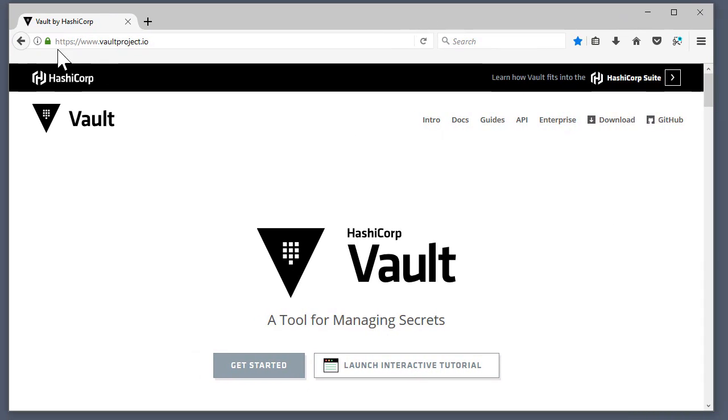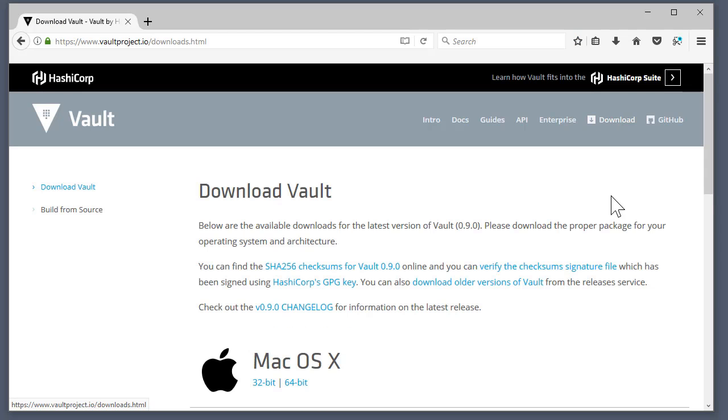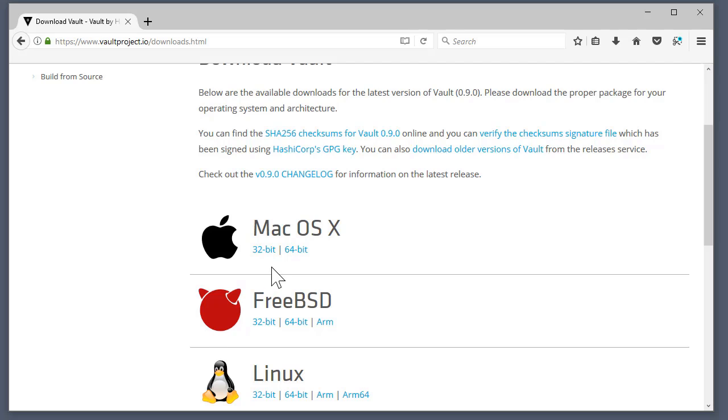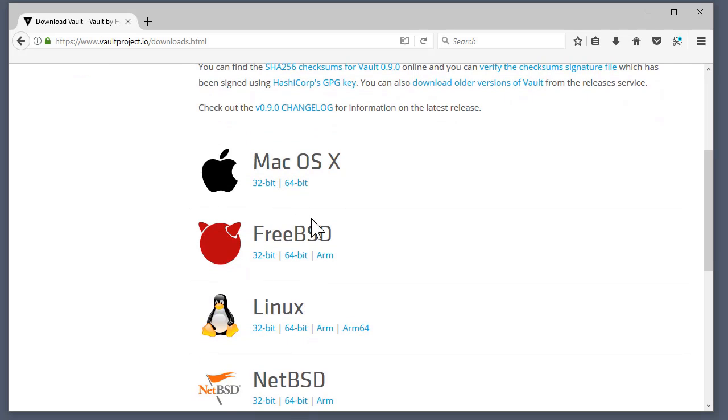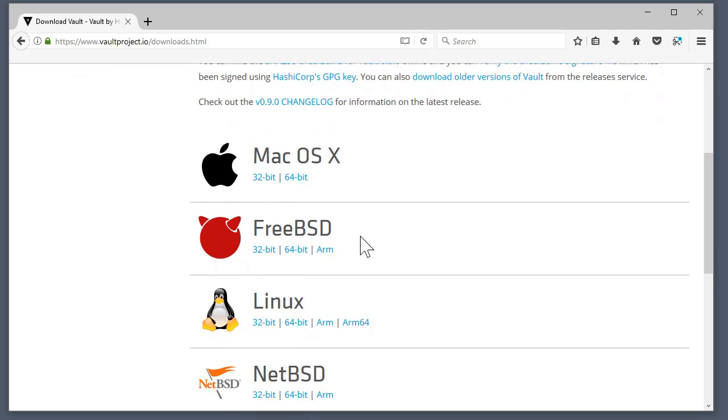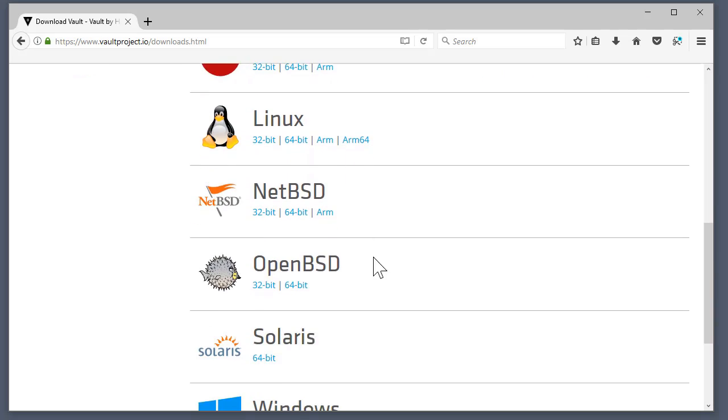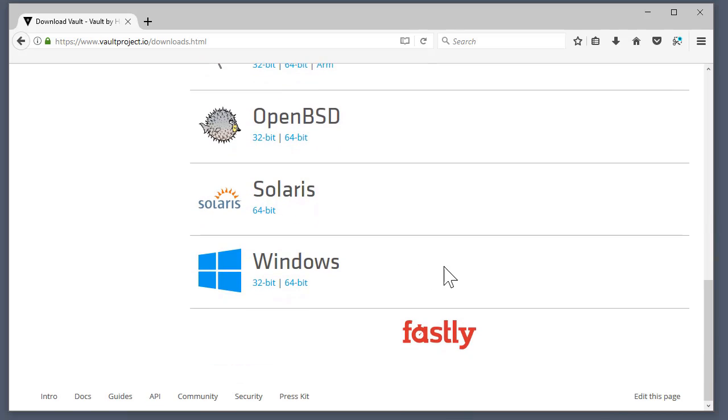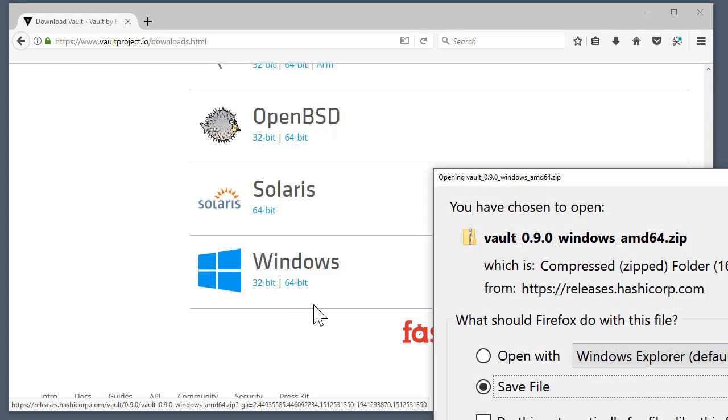On their home page there's a link for download and you can see here all the different distributions of Vault for OS X, FreeBSD, Linux, so on and so forth. I'm going to download the 64-bit version of Windows since that's what I'm running on right now.